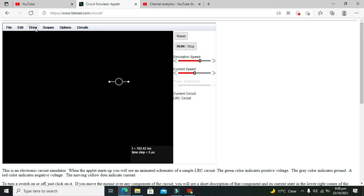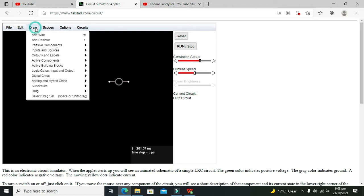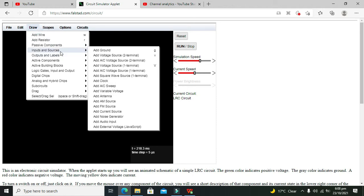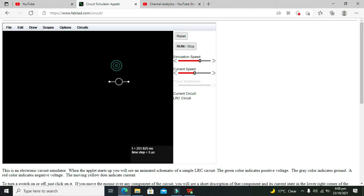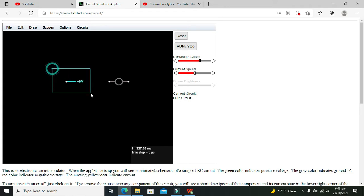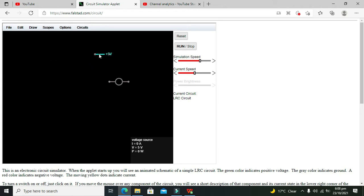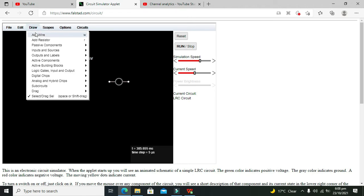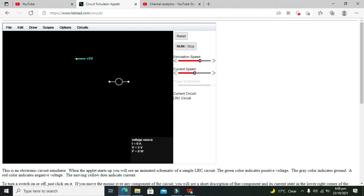So after LED we need to go to our inputs and sources. We need a 5 volt AC source. Okay, we can move it out like this. Okay, now we will go and take our wire.